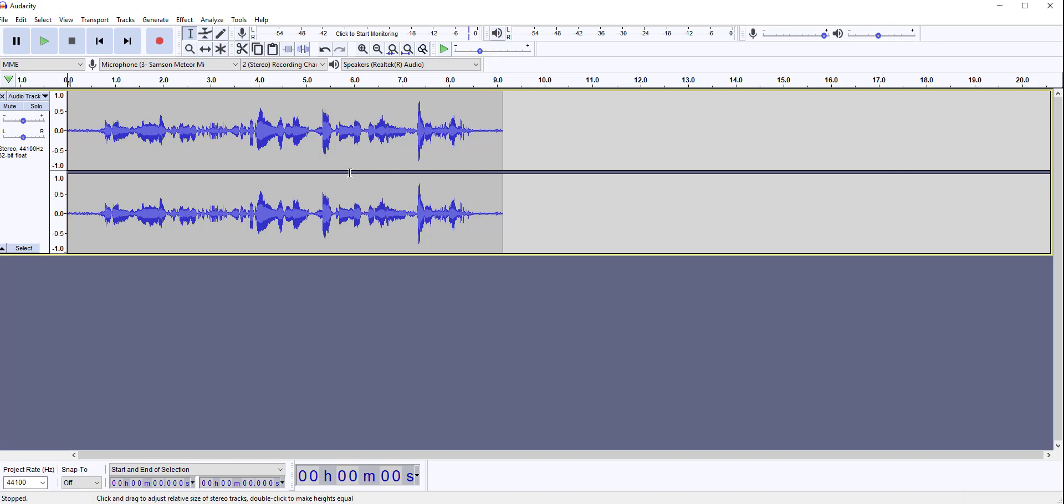Compression reduces the loud parts so that they can match more closely with the quieter ones. Otherwise, your video will sound with high and low tones.